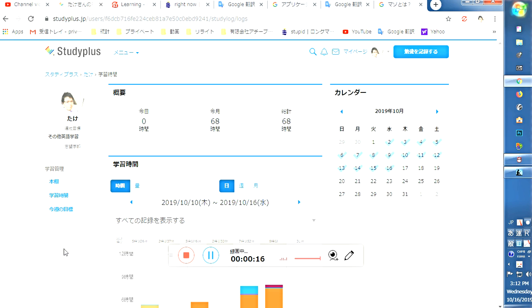So today, I'm gonna introduce my favorite used application. This application name is Study Plus.